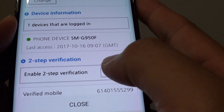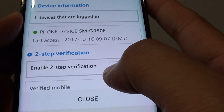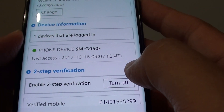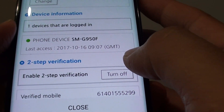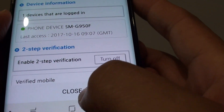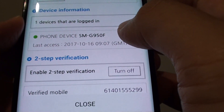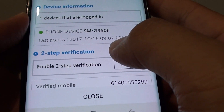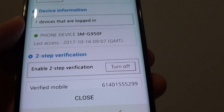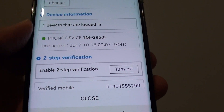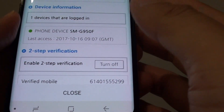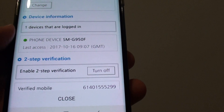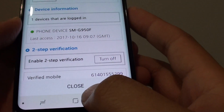How to enable or disable two-step verification on your Samsung Galaxy S8. If you want to secure your account, you can enable two-step verification to add an extra layer of security on top of the normal password.